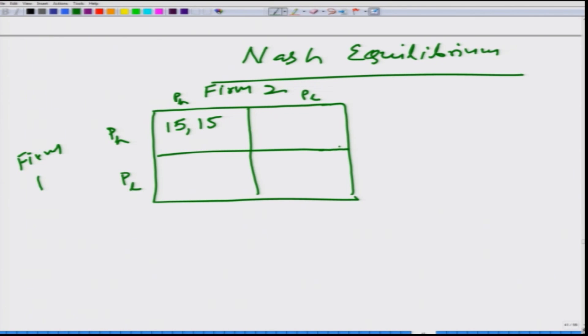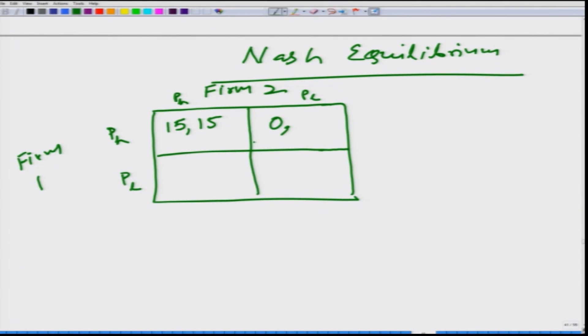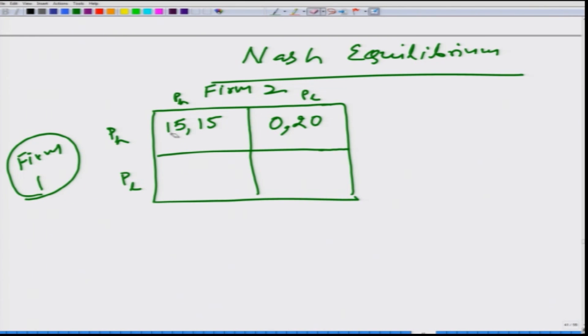When one firm prices its product high and the other prices it low, the firm with the low price captures the whole market and the firm with the higher price gets nothing. So that gives 0 for firm 1 and 20 for firm 2. The first number indicates firm 1's profit and the second indicates firm 2's profit. Because this problem is symmetric, firm 1 makes 20 and firm 2 makes 0 in the reverse case. If both have low prices, they split the market and get 10 and 10 each.